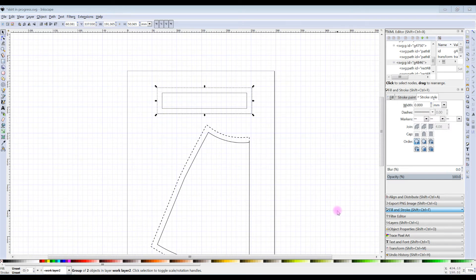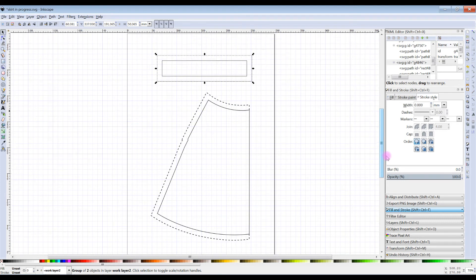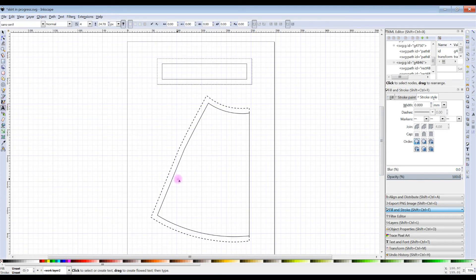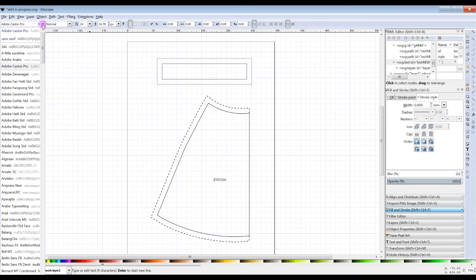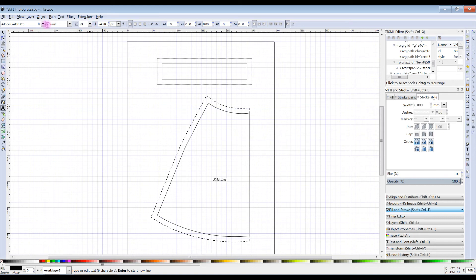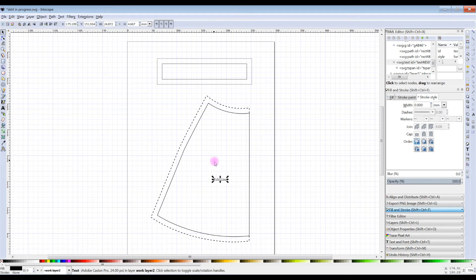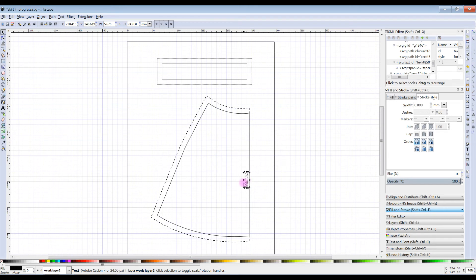Now I want to add a few more things. First I'm going to add a little bit of text to show people where the fold line is. We'll go to the Text tool and type 'fold line'. With the Text tool selected there are options for font styles, sizes, and all sorts of things. I'll go back to the Select tool and rotate the words so they run along the center front line.